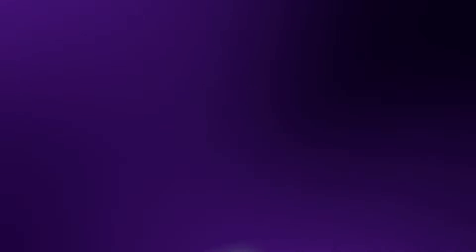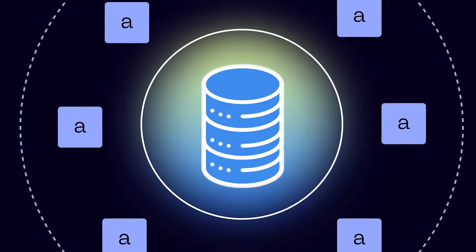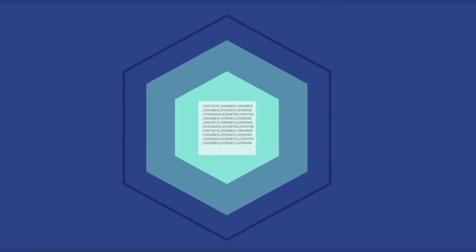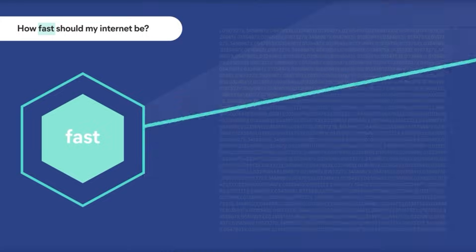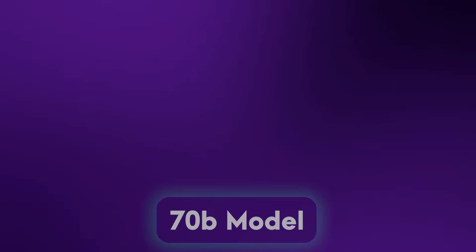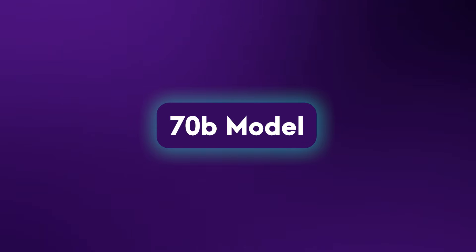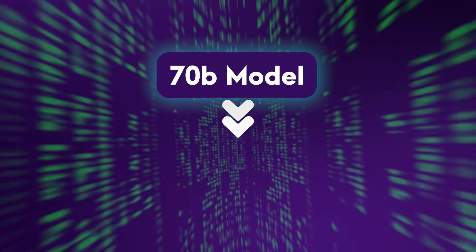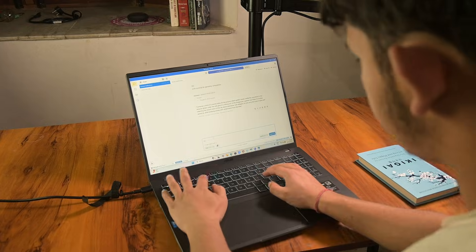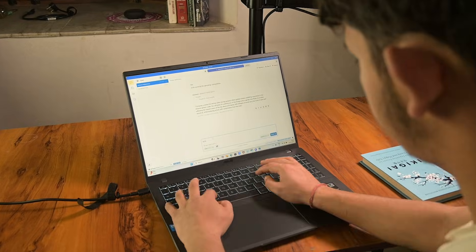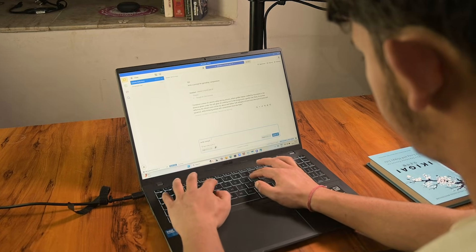Second, building RAG pipelines, the tech behind chat with your PDF, where you create vector databases to search through thousands of local documents in milliseconds. And third, model quantization, where you shrink a massive 70B parameter model down to 8B parameters, so they can run locally on any hardware without losing the intelligence.